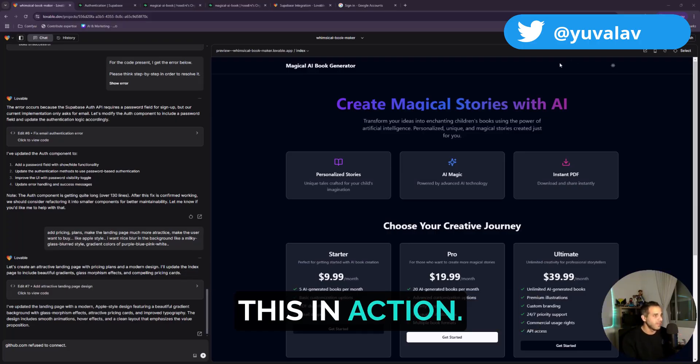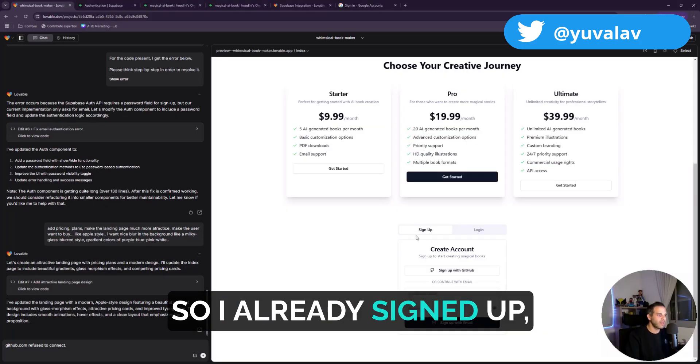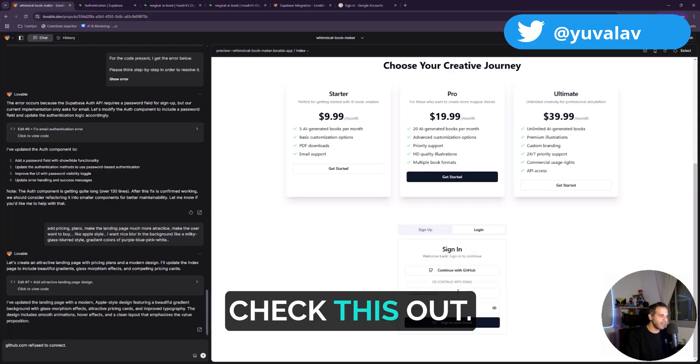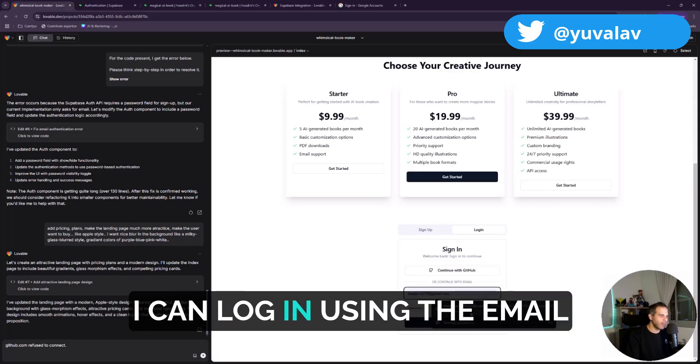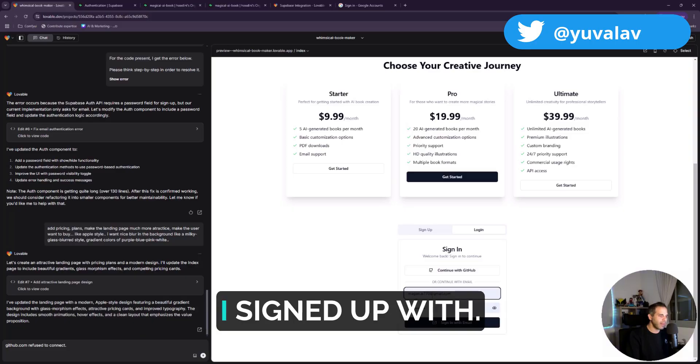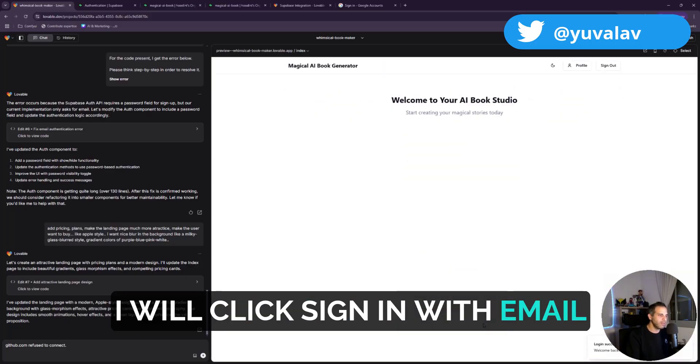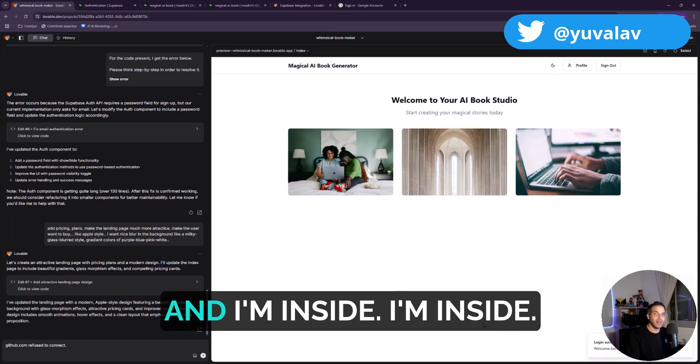So I already signed up, so now I can log in. Check this out. I can log in using the email I signed up with. I will click sign in with email.